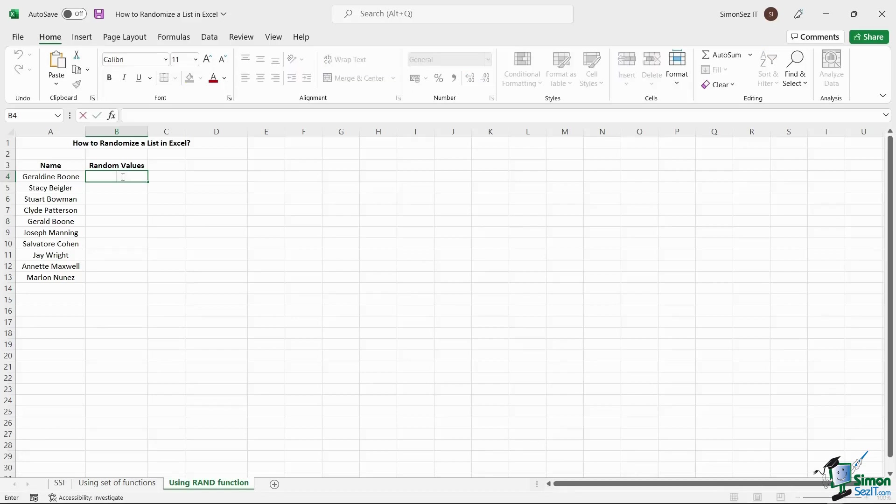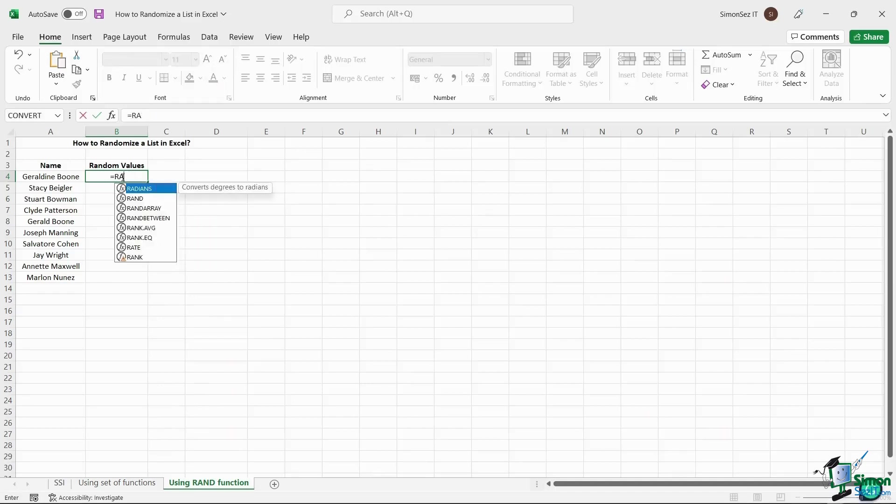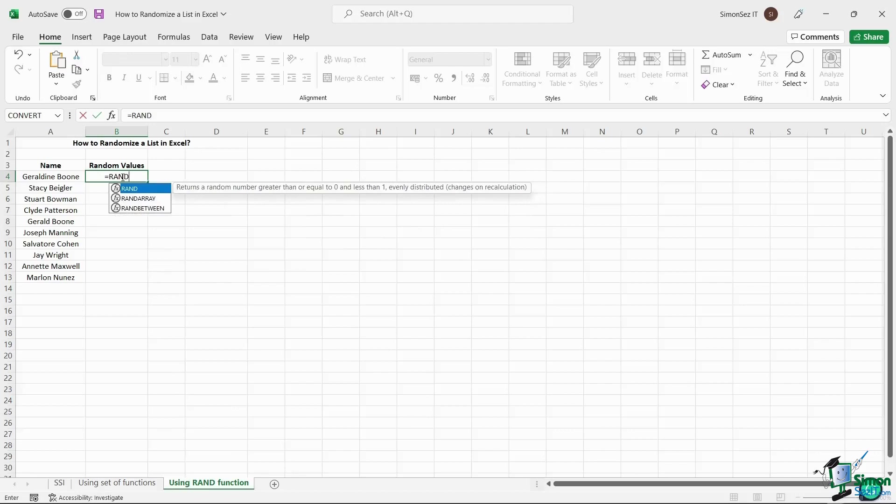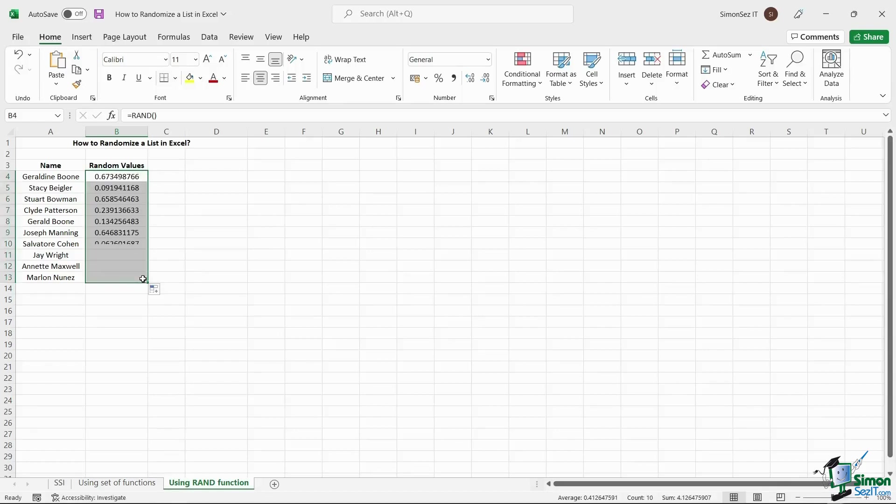First, select a destination cell. Enter the formula and press Enter. When you press Enter, a random value populates in the cell. Use the drag handle to apply the formula to the remaining cells.